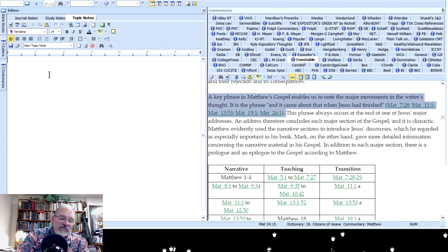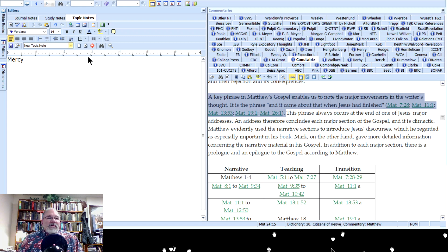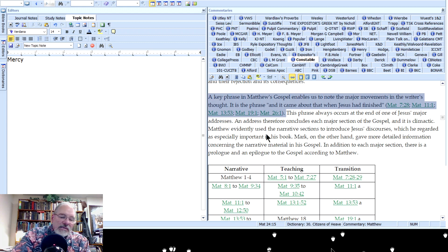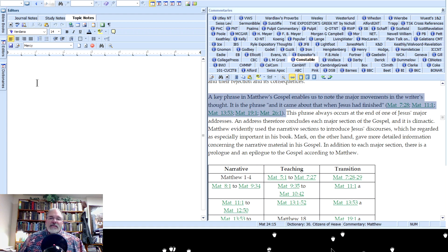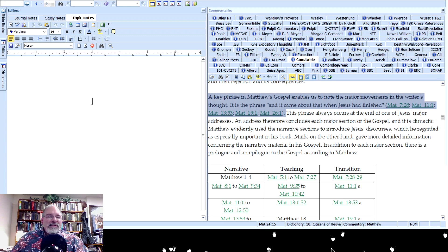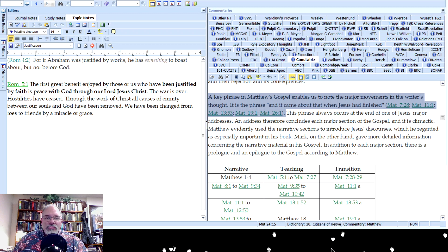For topic notes, you select 'New Topic Note,' type in a topic — for example, 'Mercy of God' — and then you can start typing your notes on that topic. This is organized by topic rather than by verse, so you can choose between verse-linked study notes or topic-organized notes depending on what you prefer.